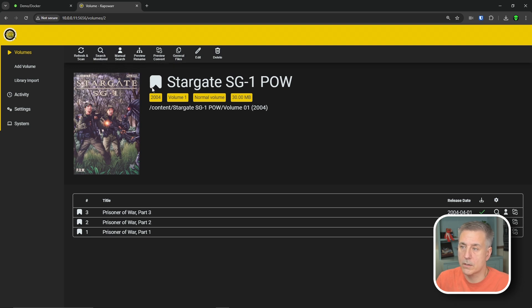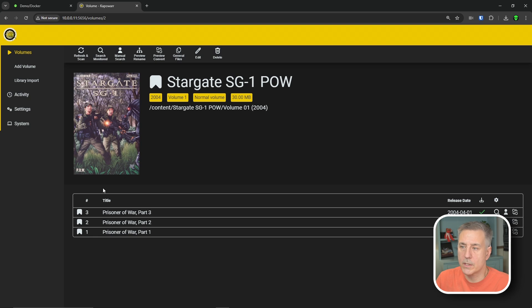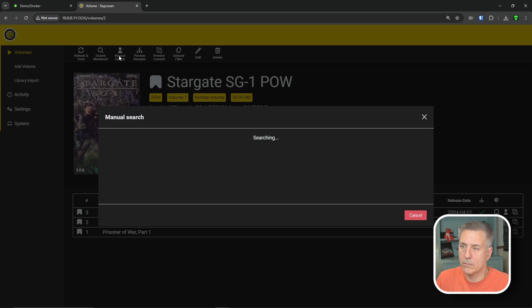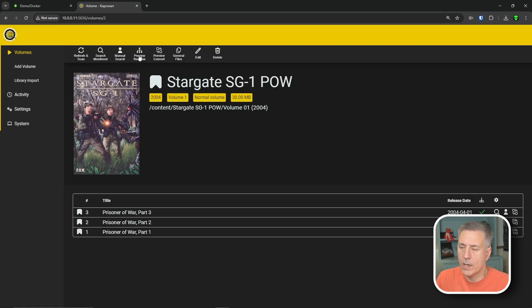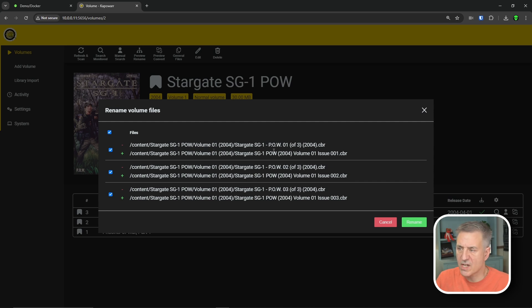So this little icon here is a little bookmark thing. When it's lit up like that, it means it's being monitored. If it's not, then it's not monitored. You can do the complete series here, or you can do each individual volume, however you'd like it. Hit the search. It's going to go out and search for it. Manual search, it's going to go out and look, find your results. And then preview rename, it allows you to rename the files to whatever it thinks it should be. It just kind of cleans it up. It gives them all the proper names.